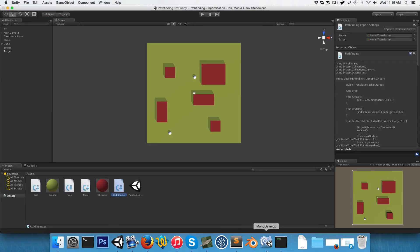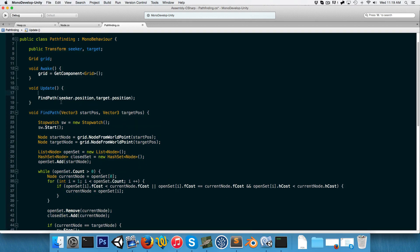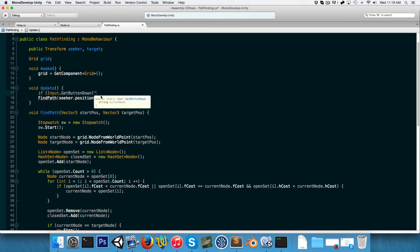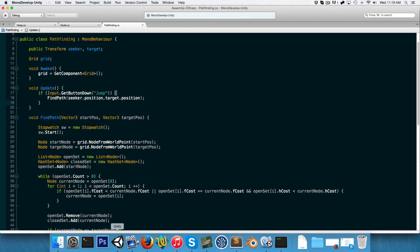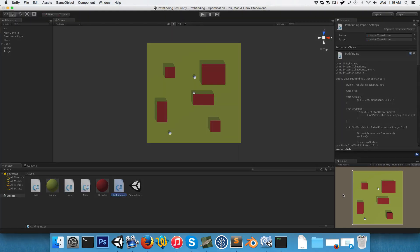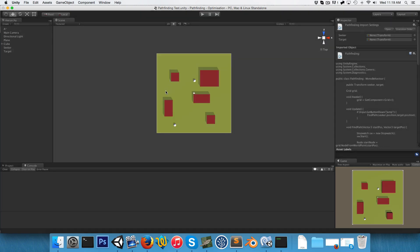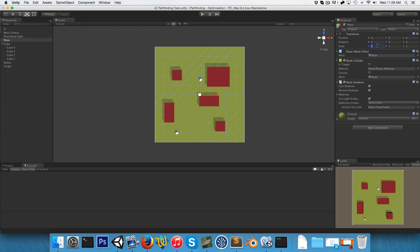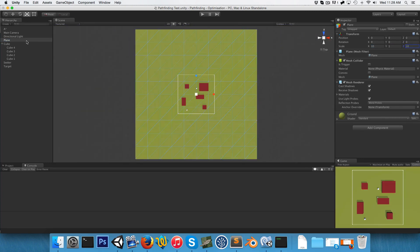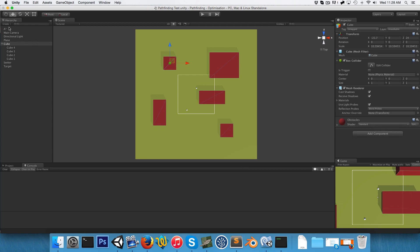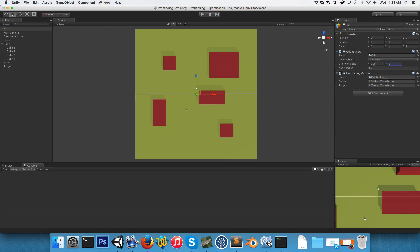Back in Unity, we change the pathfinding to only run when pressing the jump button (spacebar). The path is currently found in basically 0 milliseconds on the small map, so let's increase the map size to 10 by 10 node size, adjust the grid world size to 100 by 100, and place the seeker and target far apart.